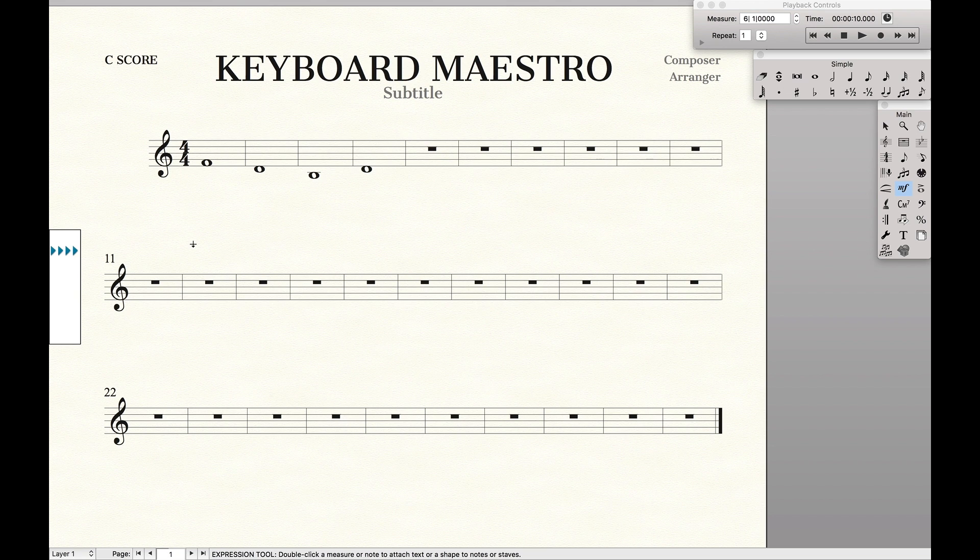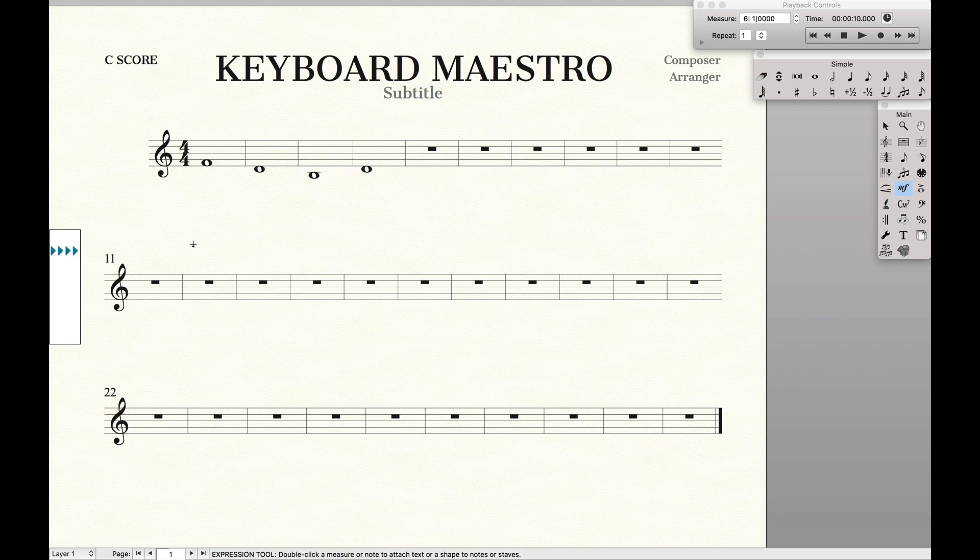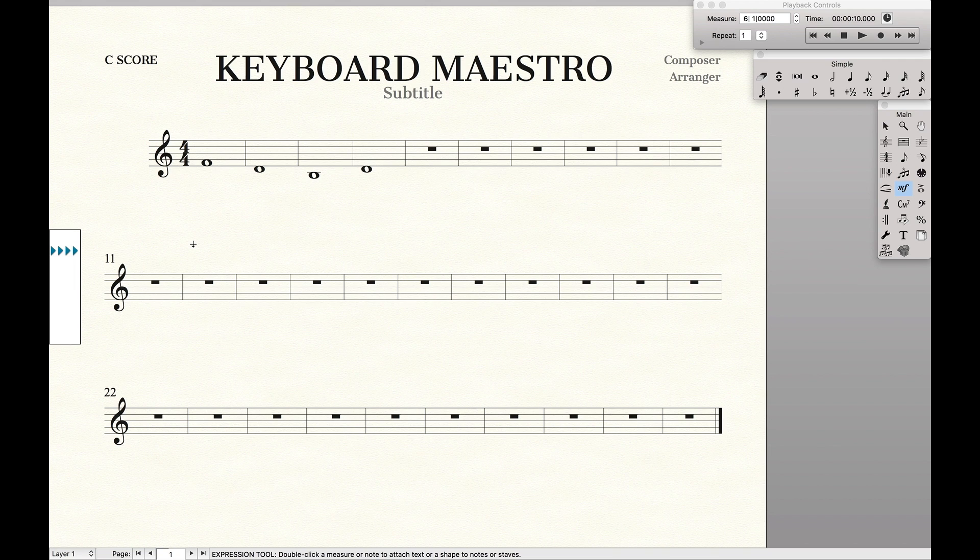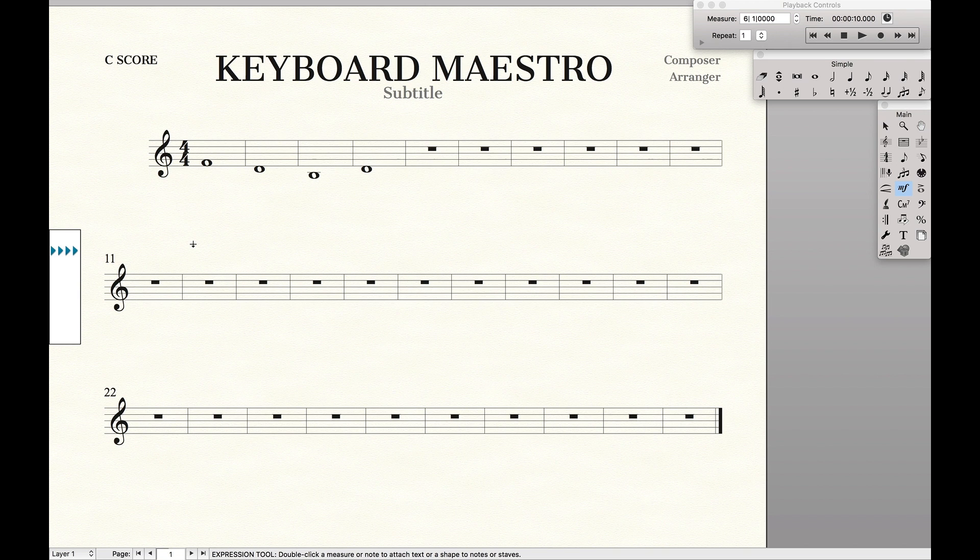We're going to use a program called Keyboard Maestro. It only works on Mac, but there's an equivalent for PCs called AutoHotKey. And this is going to allow us to create macros that we can just call with a simple keyboard shortcut, and we'll be able to do any series of complex tasks for us without us having to go through each task step by step.